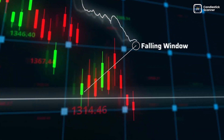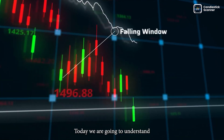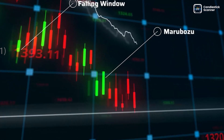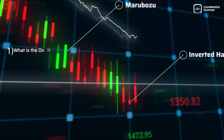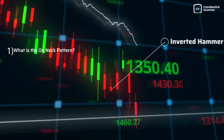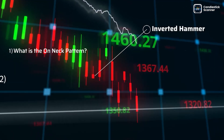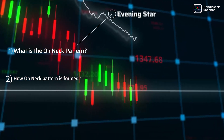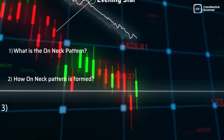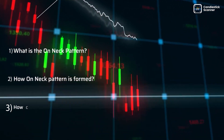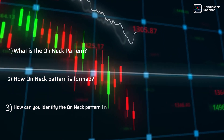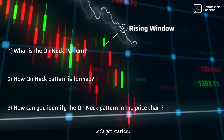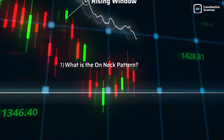Hi there. Today we are going to understand: first, what is the On Neck pattern; second, how the On Neck pattern is formed; and last, how you can identify the On Neck pattern in the price chart. Let's get started.